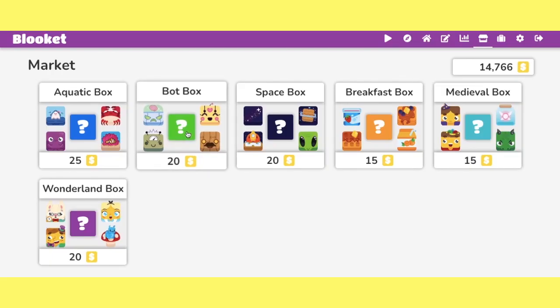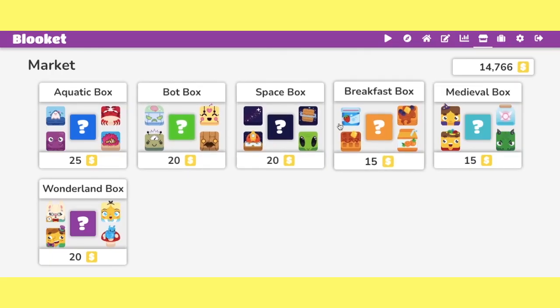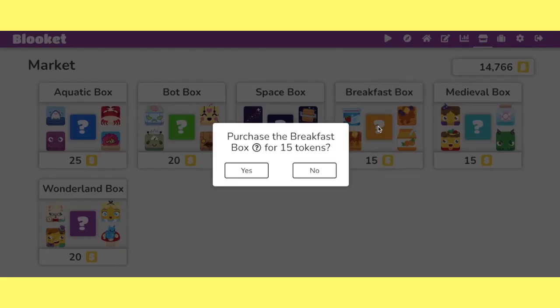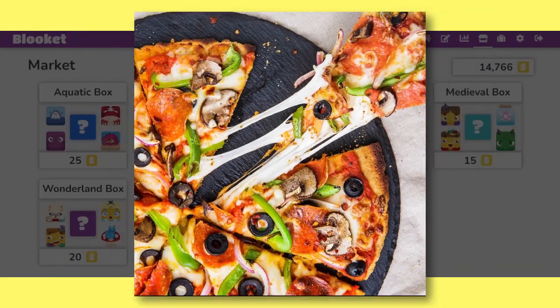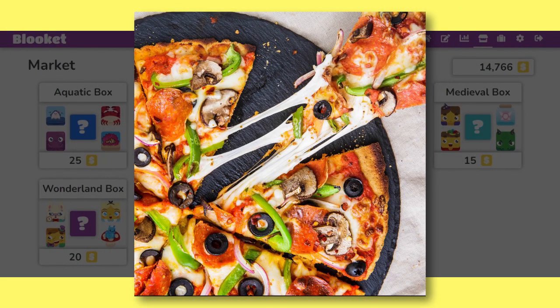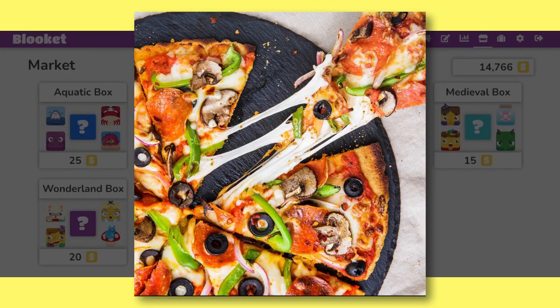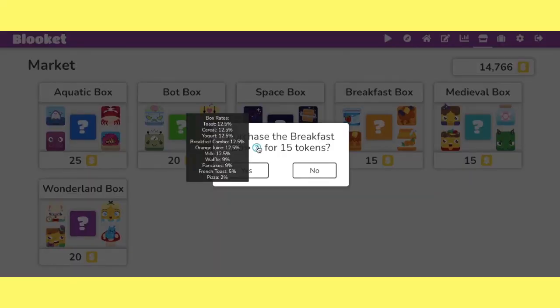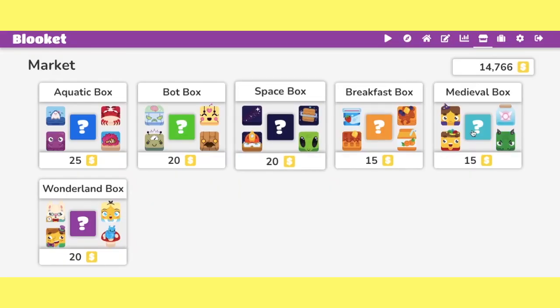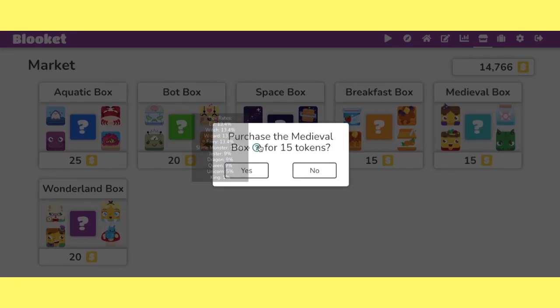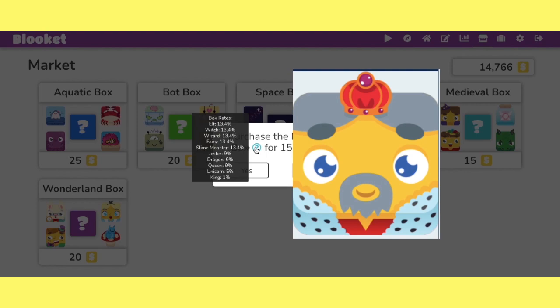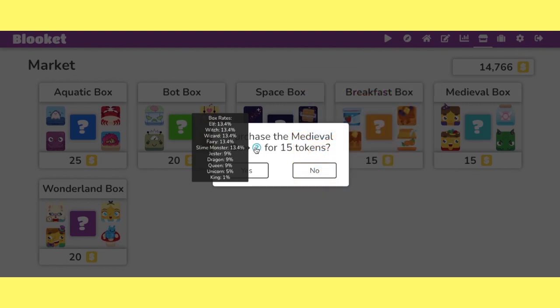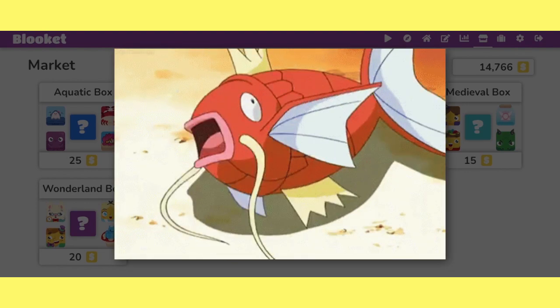So I'm going to go over all seven. I'm going to start with the breakfast box and you got pizza at 2%. And I know some people don't count pizza as a legendary. I'm not because I just said the cutoff was 1%, but it's close enough, but not close enough pizza. Let's go with the medieval box right here. The king is 1% and that would make it an official legendary.